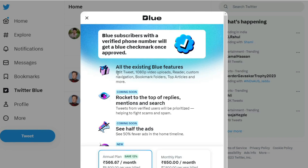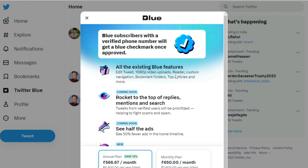First, you can edit the same tweet. Second, you can upload videos. And there are already options — you can make better options, like bookmark folders, top articles, and more.